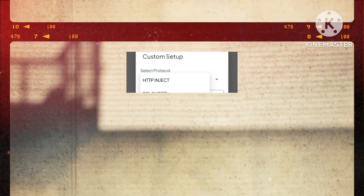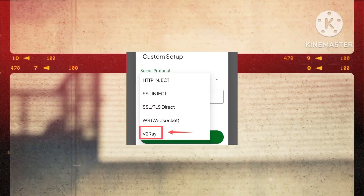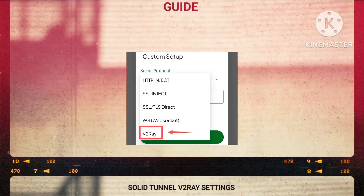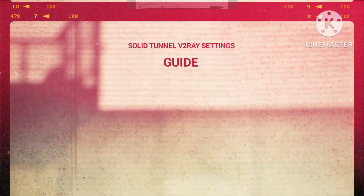Step 7. Opt for the High Performance V2 Ray option among the available choices for optimal super-speed connectivity.